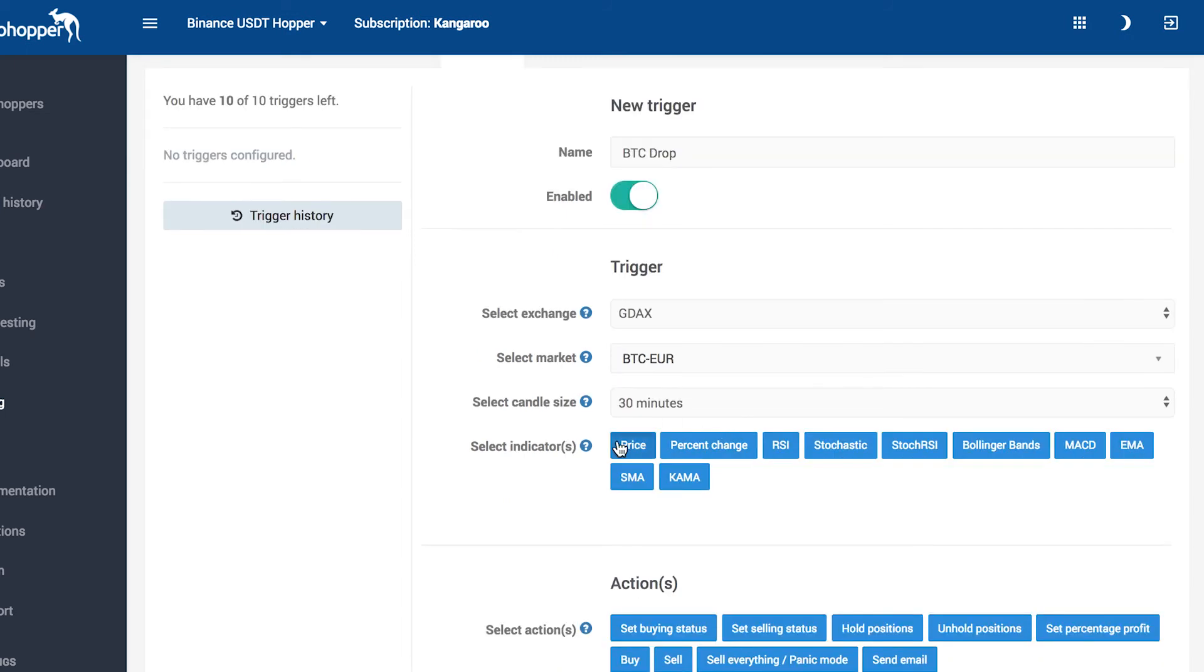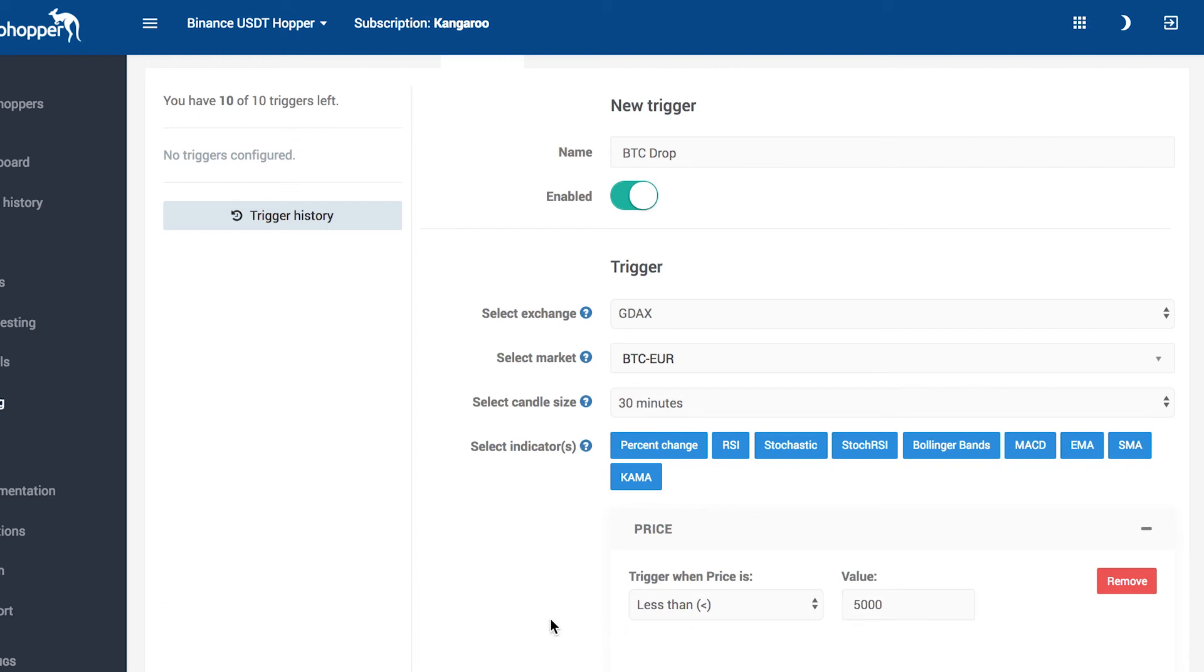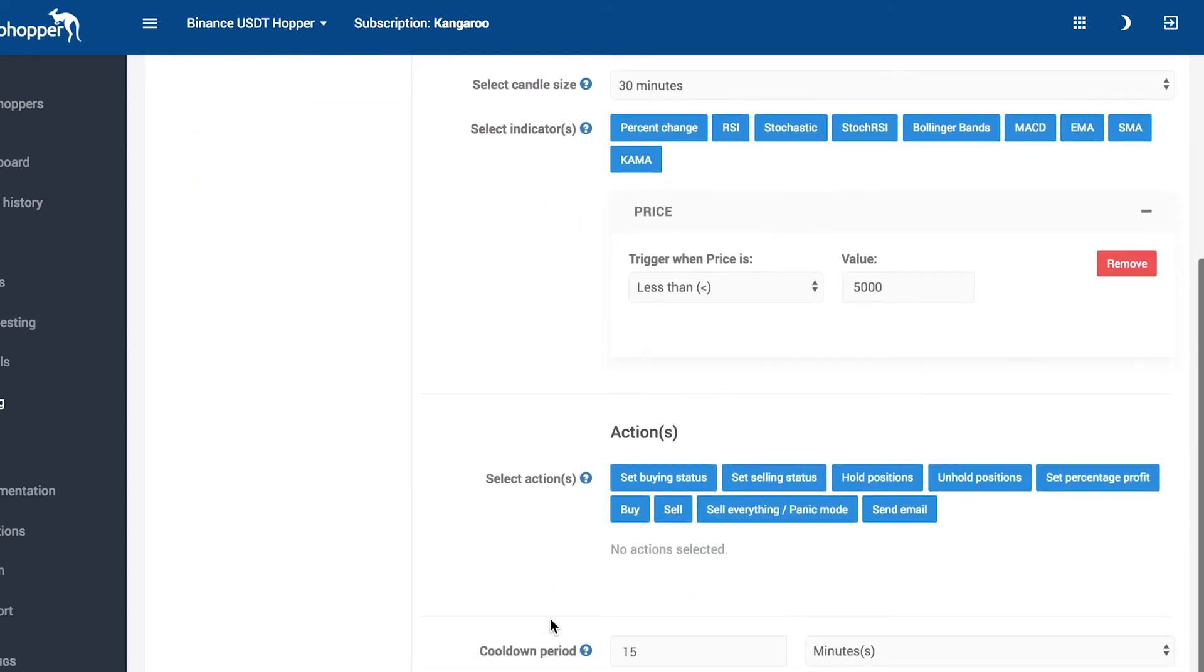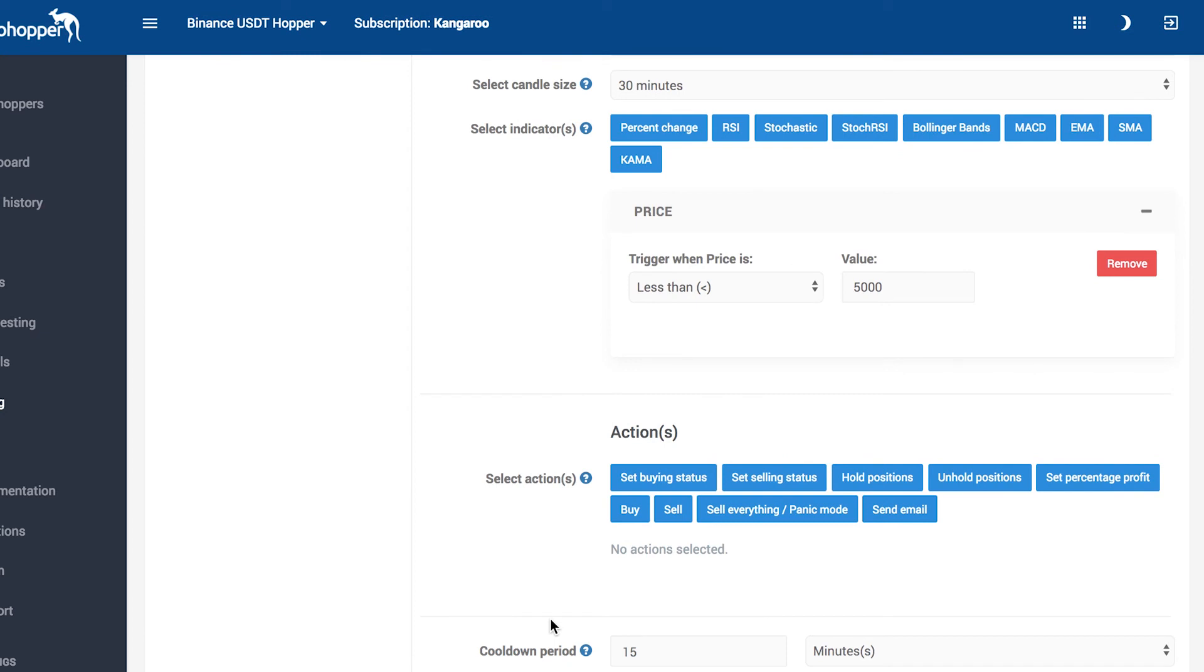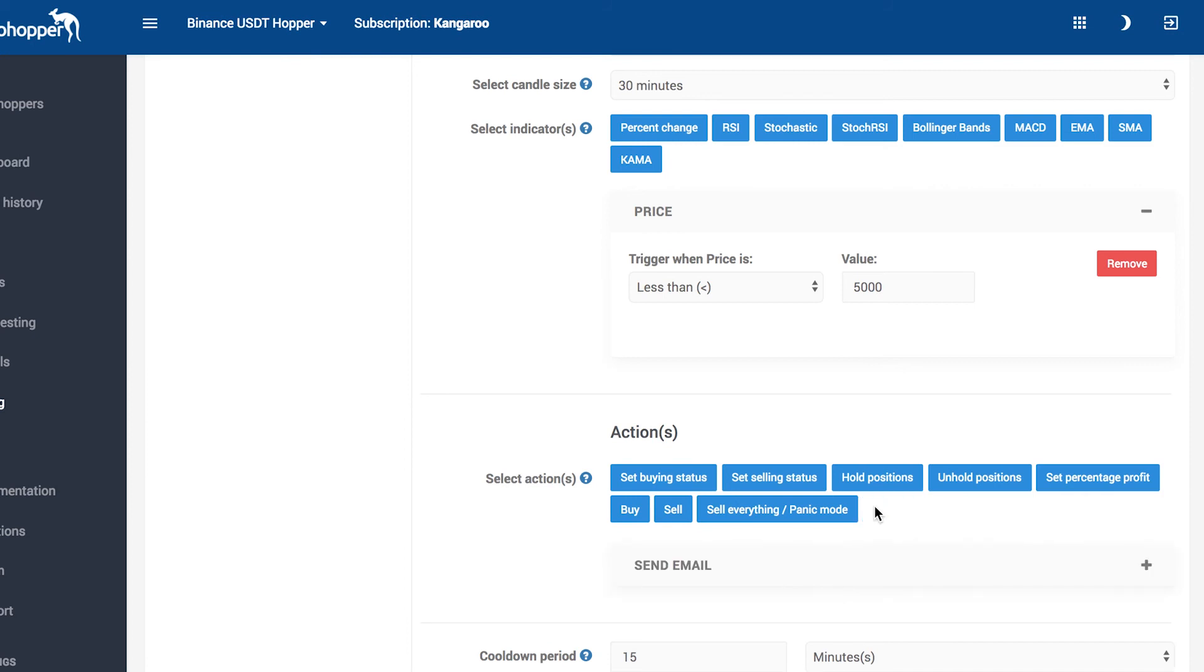Select the indicator, which is obviously the price. Fill in when your trigger has to be triggered. Select the action. You could configure a buy, but we're going to configure an email. Select the cooldown period.